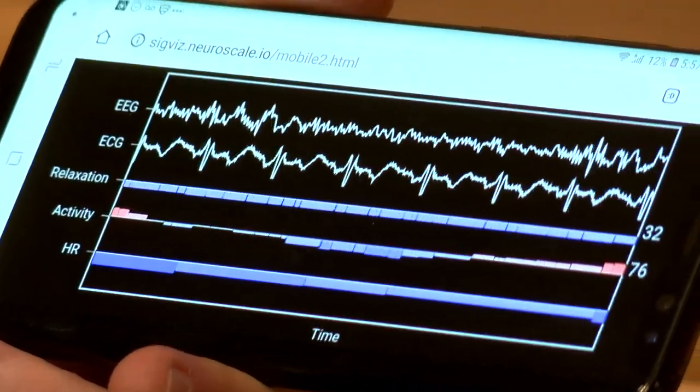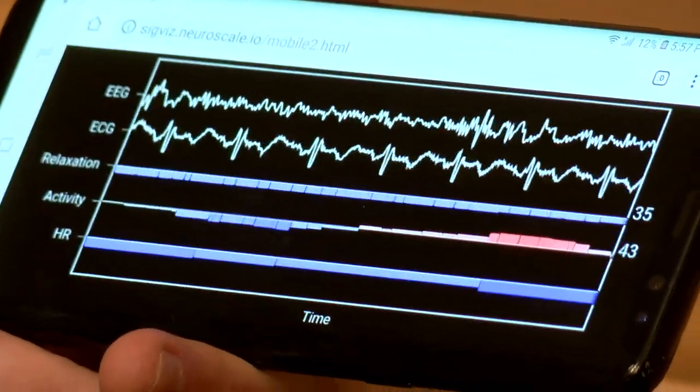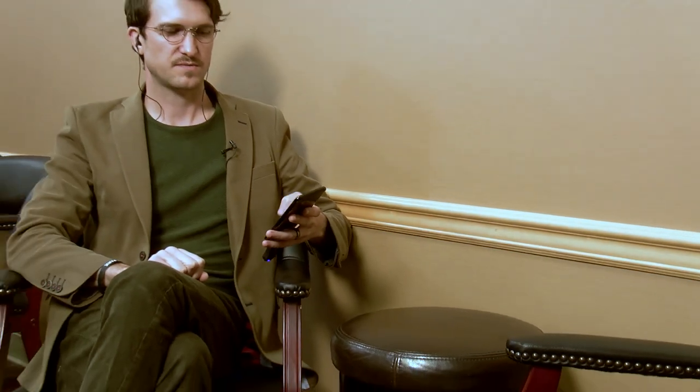We can take all of this and do something kind of cool, because all my data is going through Neuroscale. Hey Alexa, ask Neuroscale for my current relaxation level. Your current relaxation level is 20%. You're pretty pumped up. If you feel like relaxing a bit, we could do some meditation exercises together.